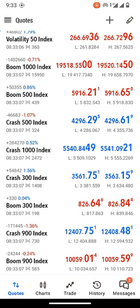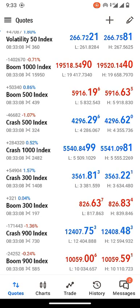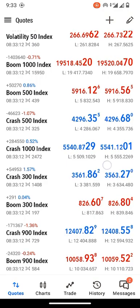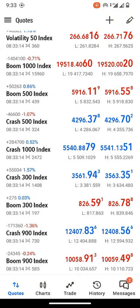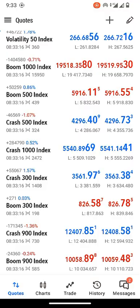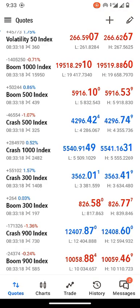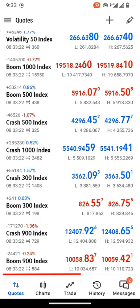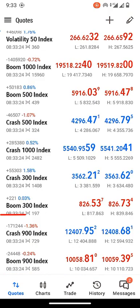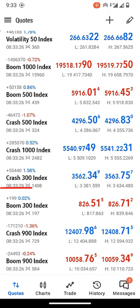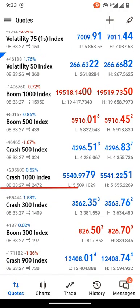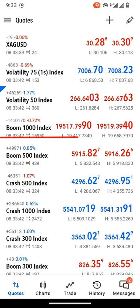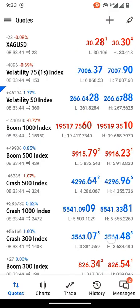Hello everyone, welcome back to my YouTube channel. In this video, I'm going to show you how you can open a boom and crash account on MT5. As you can see, this is my MT5 application, and I have different boom and crash instruments added on my watchlist tab — boom 900, crash 900, boom 300, crash 300, crash 1000, crash 500, boom 500, boom 1000.